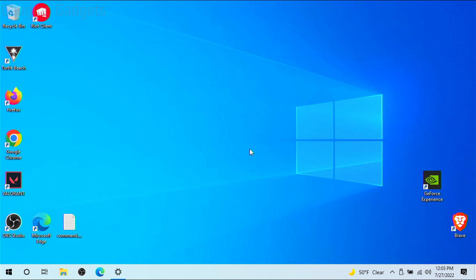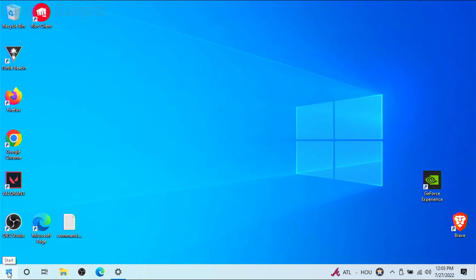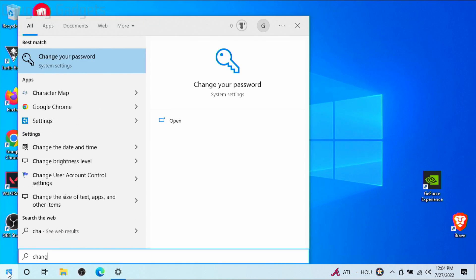Right, so it's actually pretty easy to change the password on your Windows 10 PC or laptop. To get started the first thing we need to do is simply go down in the bottom left and select the Windows Start button down here and then just search change password.